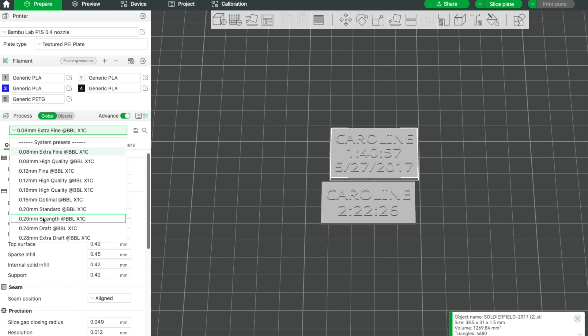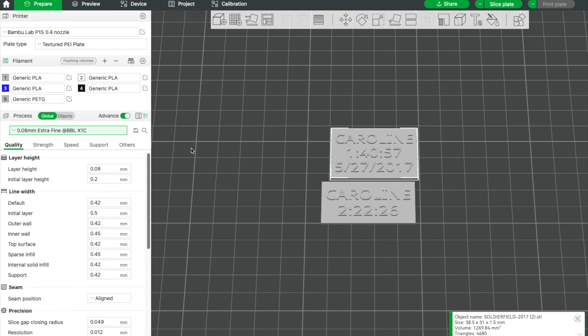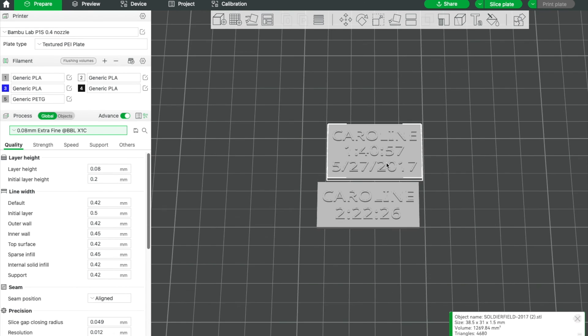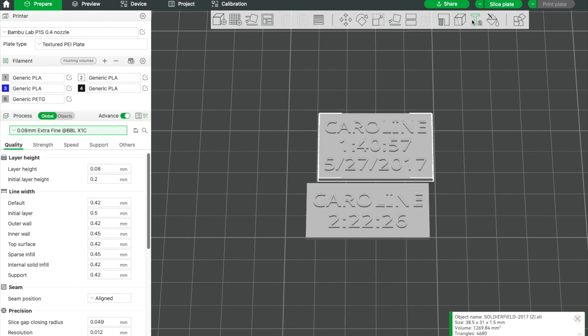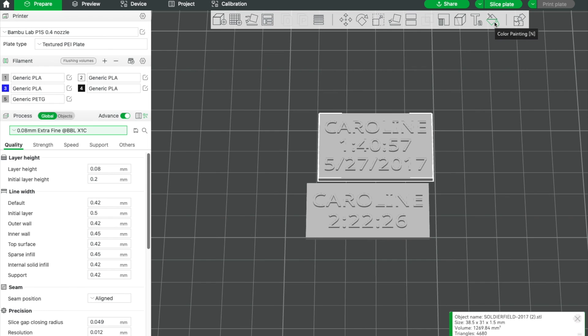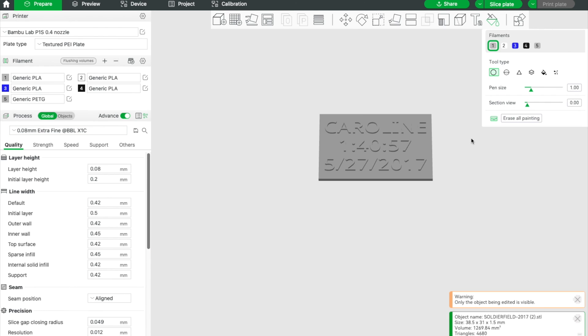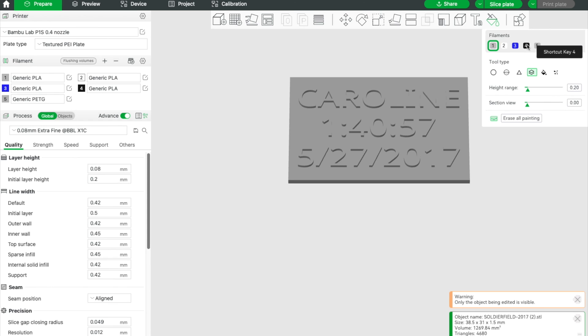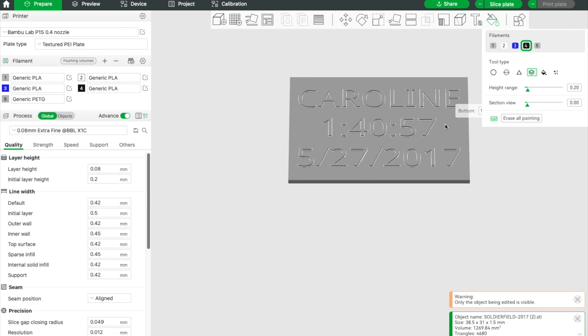Now I'm going to select my first item, and it's kind of hard to see because right now the default is printing the entire tag in gray. Now here's the magic of a Bamboo Labs printer. I'm going to select my item and hit this Color Painting tool. Now I can make something the other color. I'm going to make the letters the other color. This is the easiest way for me. There are multiple ways of doing this. I'm going to hit Height Range, zoom in, and I'm going to choose 4, which is the black filament on gray background.